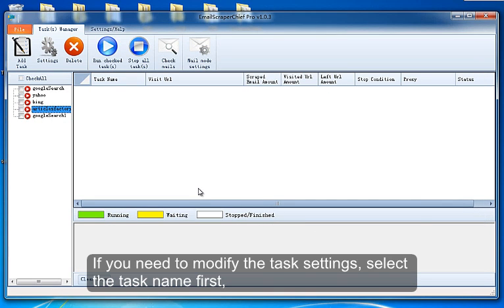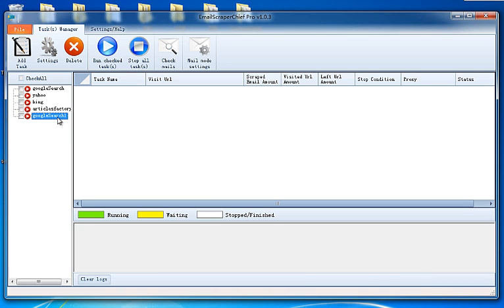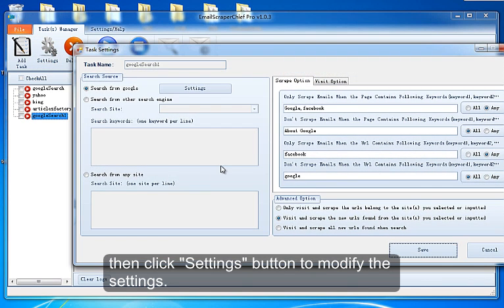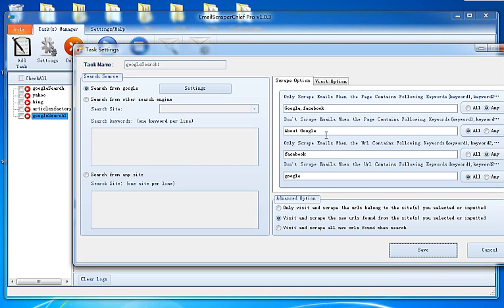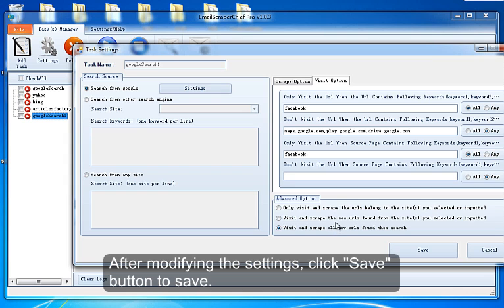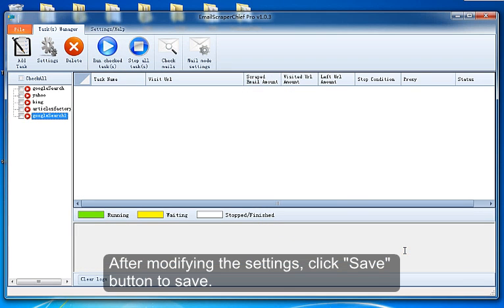If you need to modify the task settings, select the task name first, then click Settings button to modify the settings. After modifying the settings, click Save button to save.